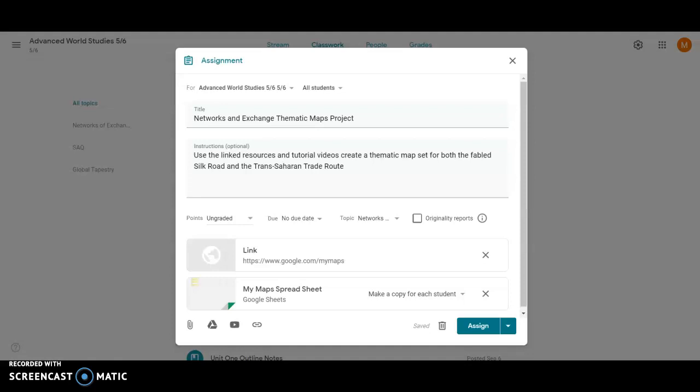Hey guys, Mr. Boreen here. I've got a tutorial video for you guys today to help you get started with your networks and exchange thematic map project, which is going to be one of the ways that we explore the different trade routes that came to dominate the time period of about 1200 CE to 1450 CE.